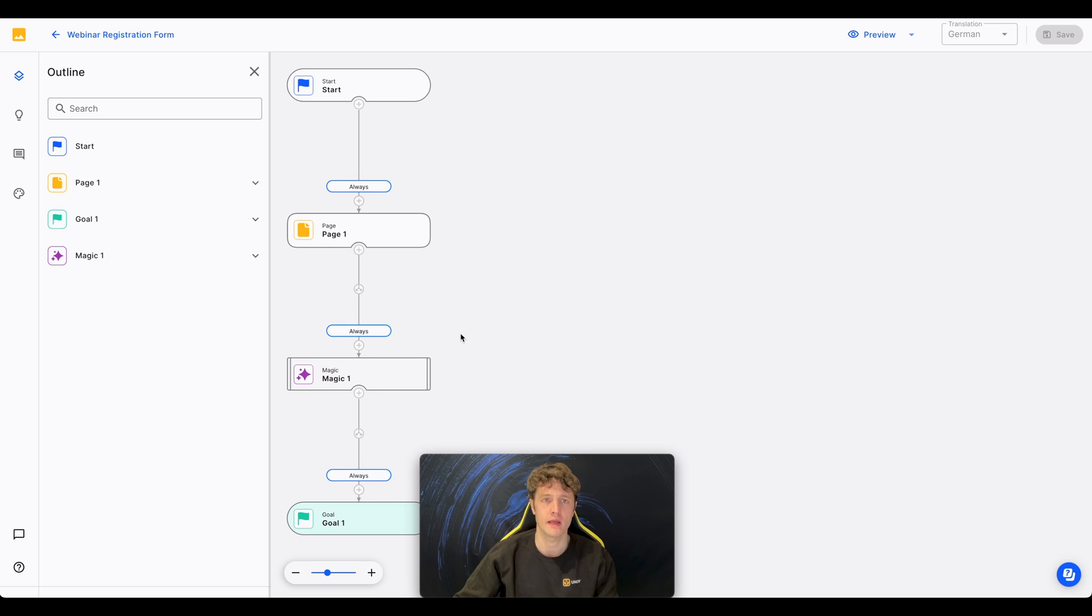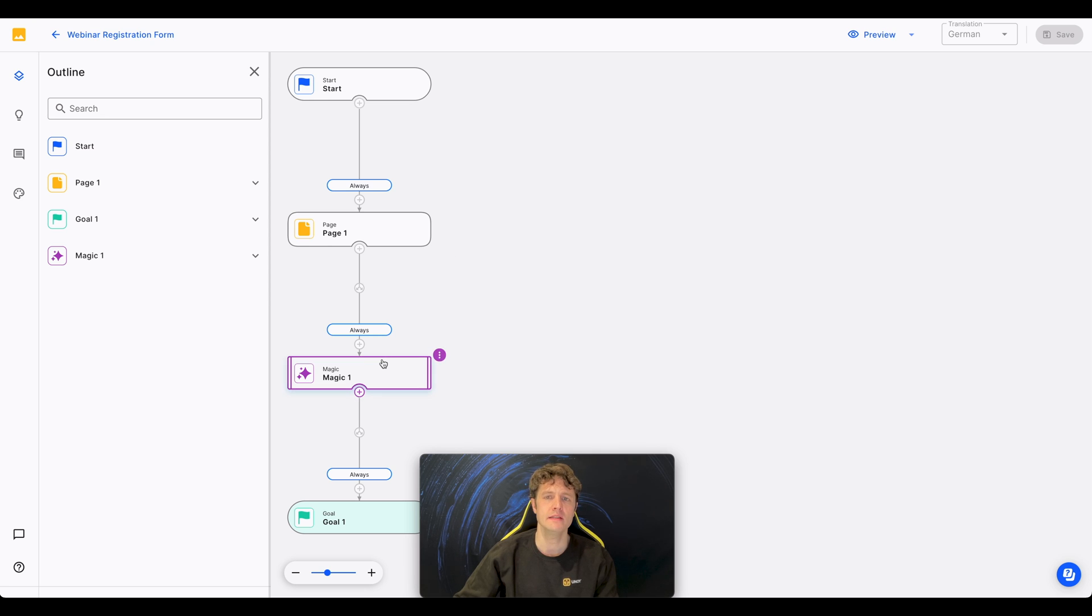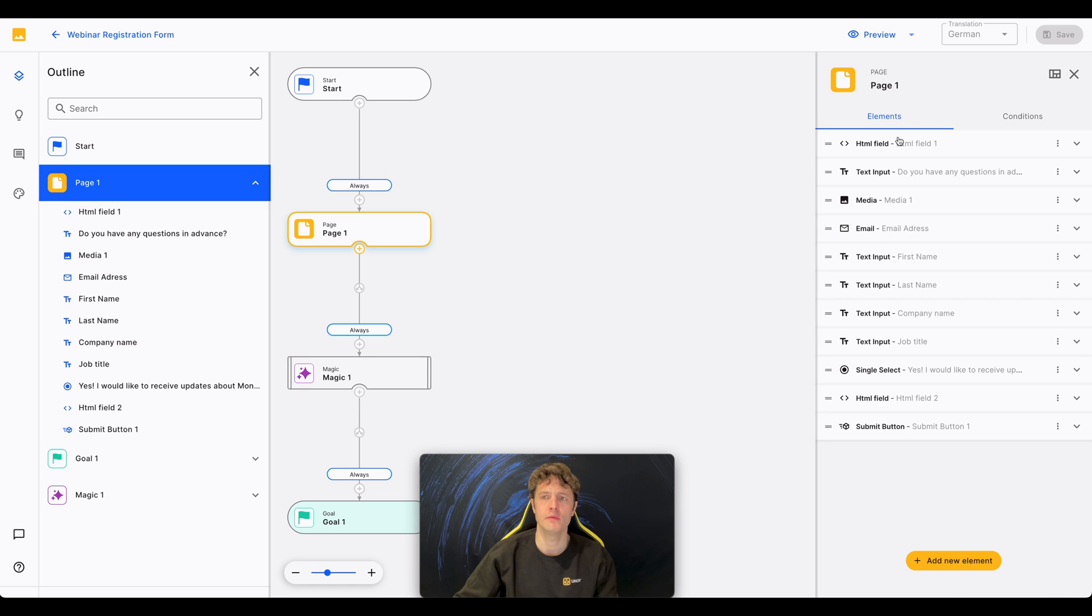This is a rather simple CAP. It will first request data from the person who registers and then send an email as a confirmation. Every node is filled with elements, which have different functions.